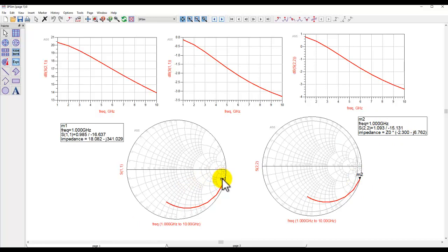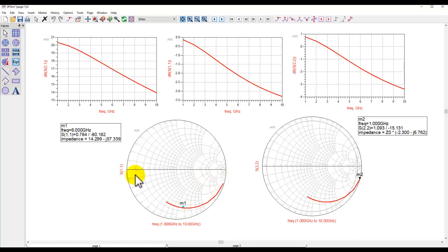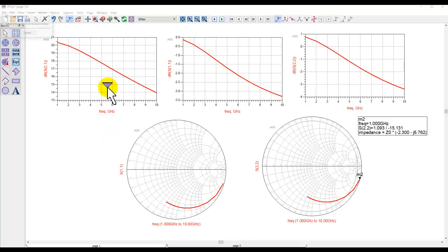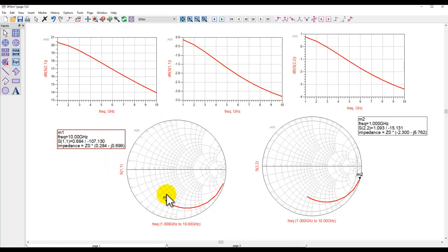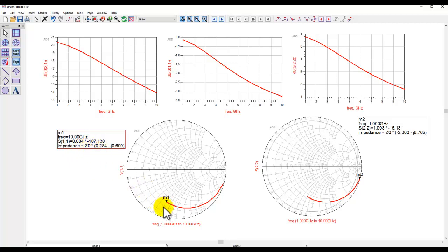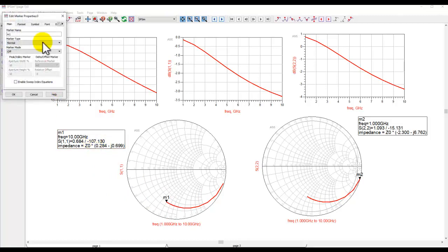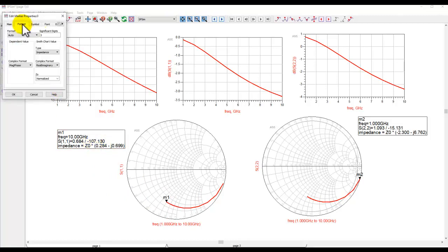Now while placing markers on a Smith chart, let me delete this marker and try placing a new marker on the Smith chart. Whenever you place a marker on a Smith chart, when you look at impedance, usually that's normalized with the S naught parameter.